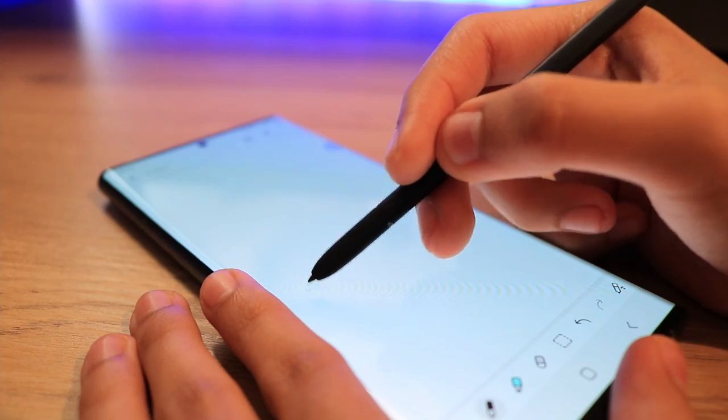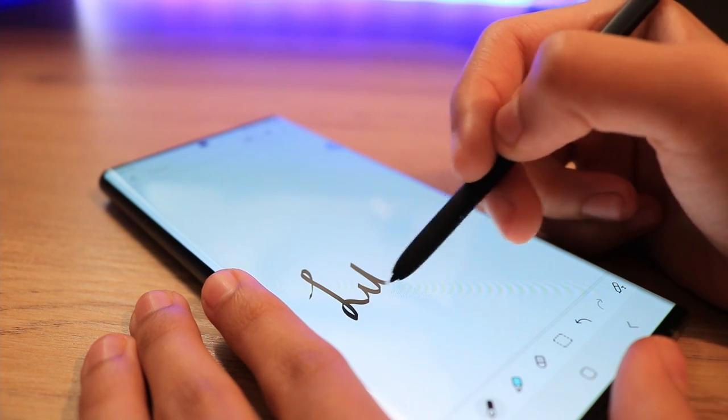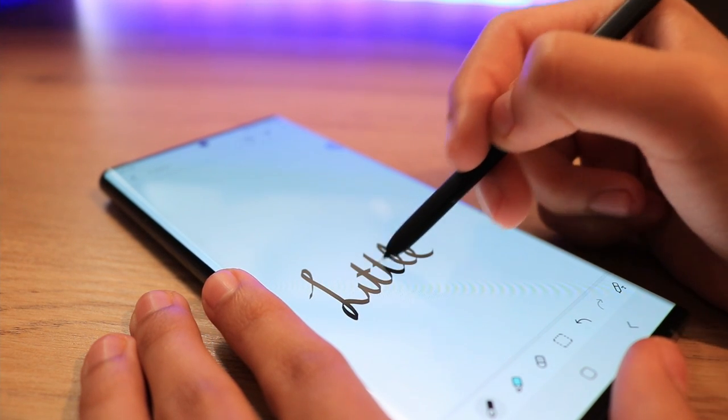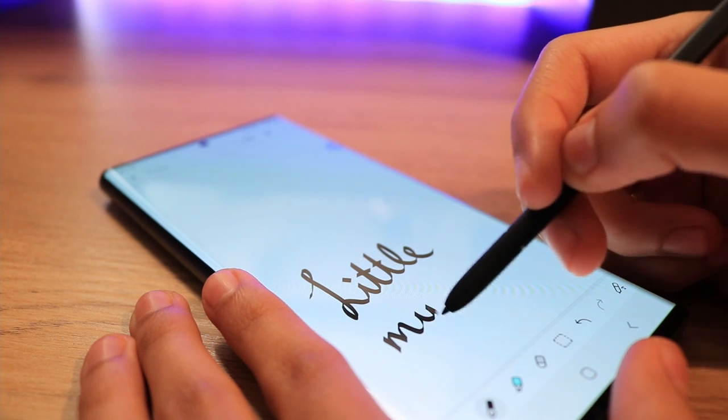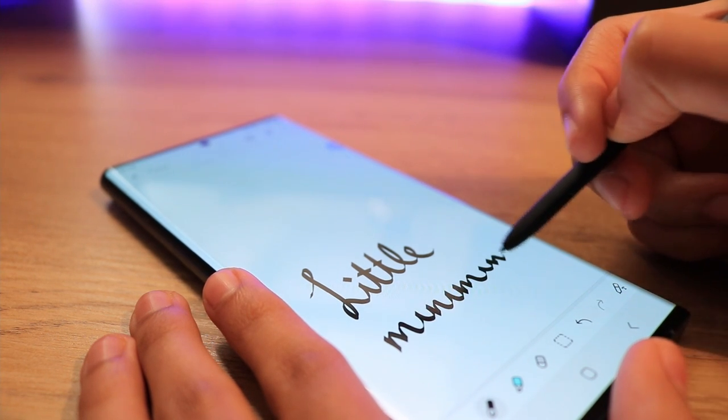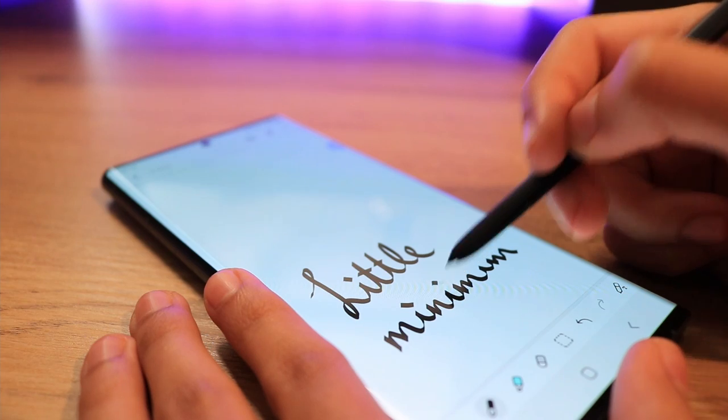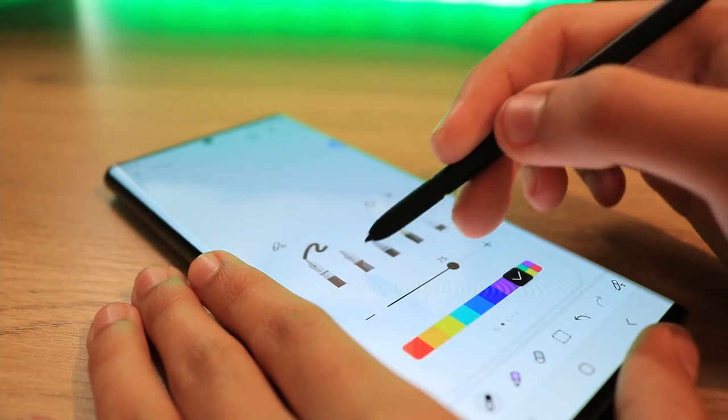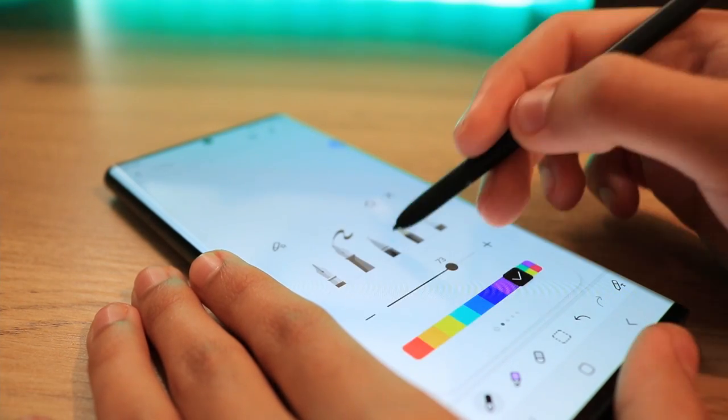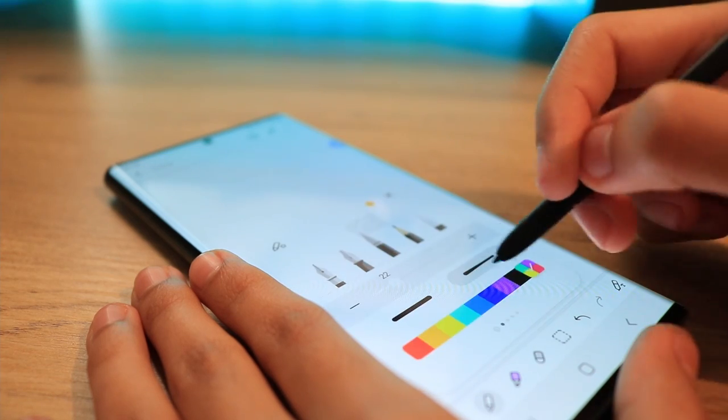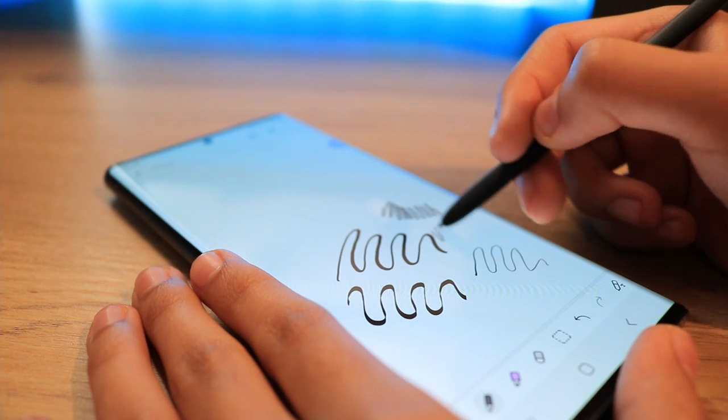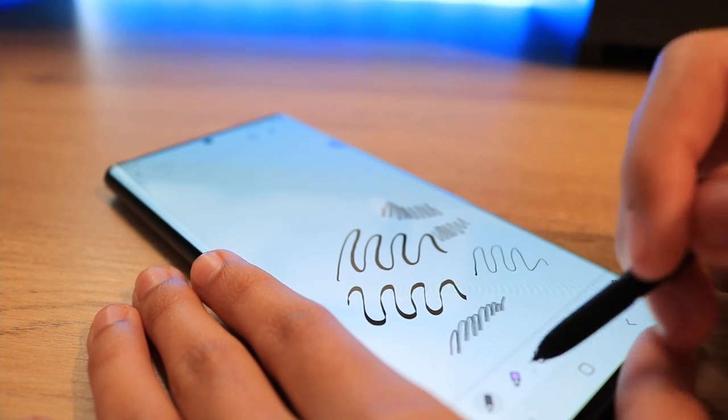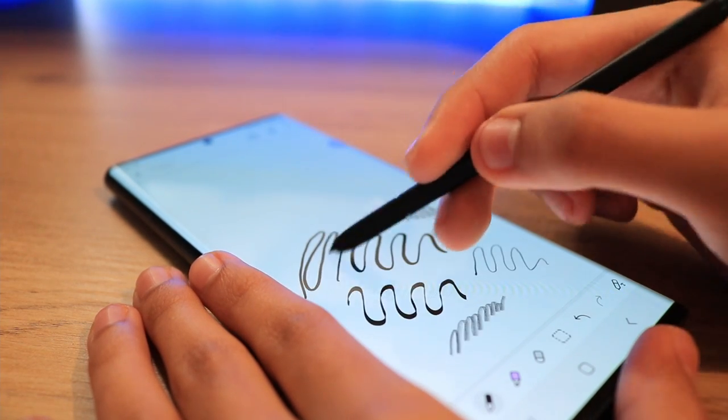The S Pen only has a latency of 2.8 milliseconds, which is three times less than the 9 milliseconds of the Note 20 Ultra from a few years ago. There's a variety of tools you can choose from on Samsung Notes, from markers to fountain pens, pencils, and paintbrushes. The pressure sensitivity is fantastic and the writing experience is very natural.